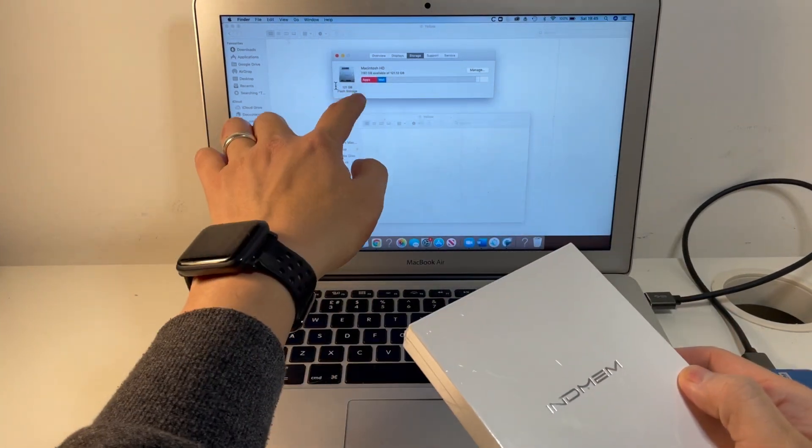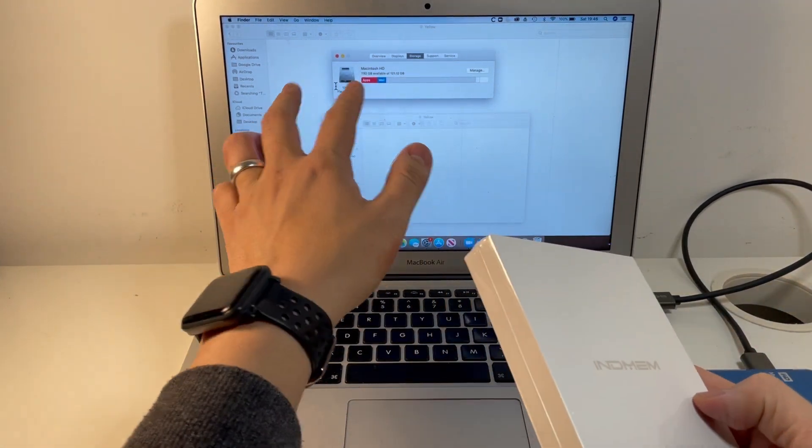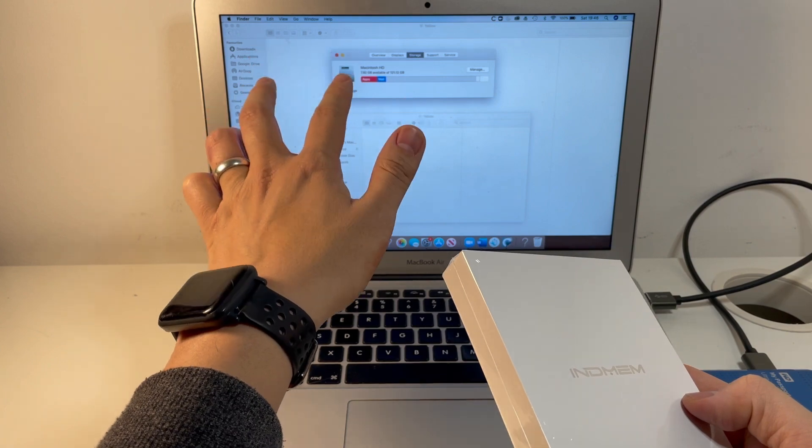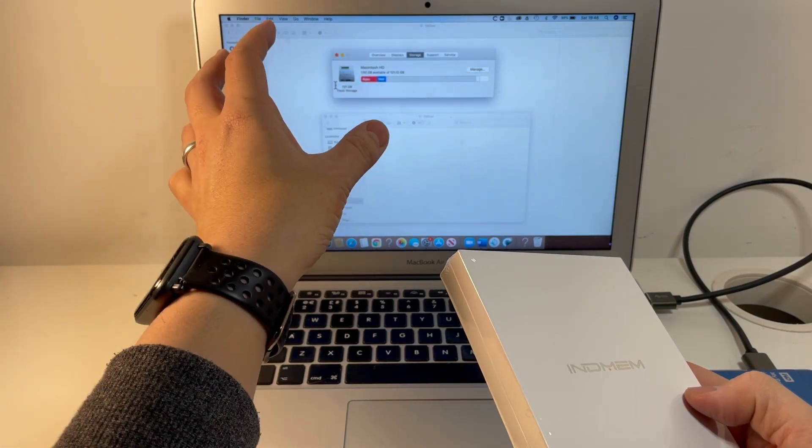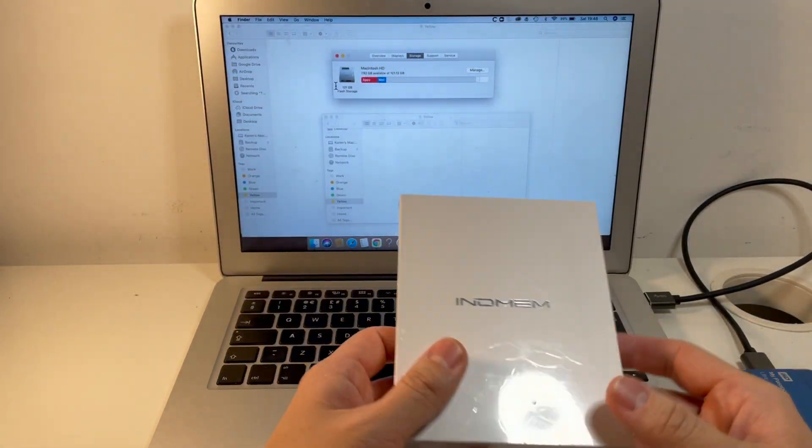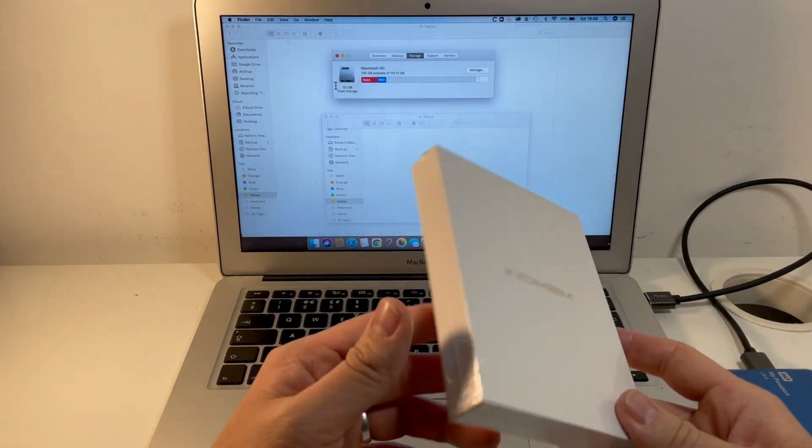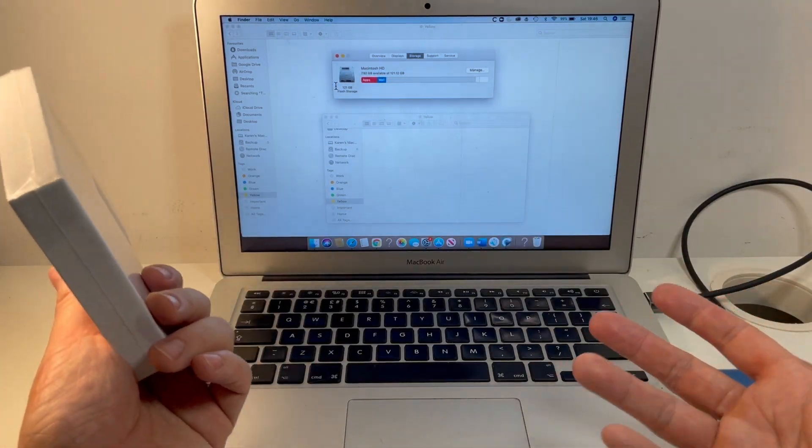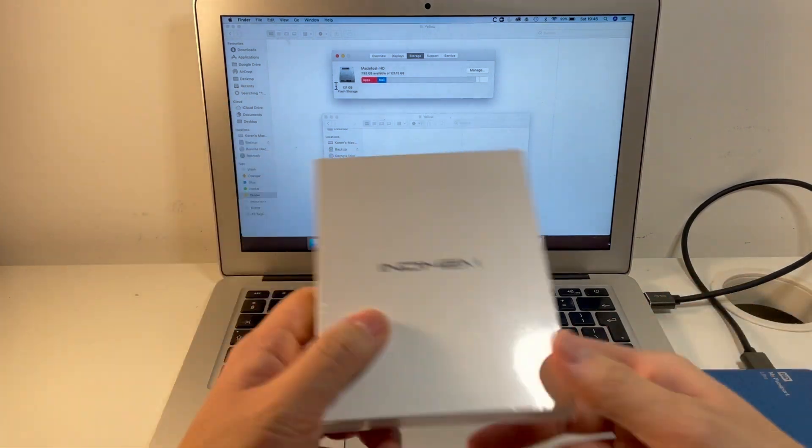121GB of storage is not enough because we have the operating system being used and also all your data as well is just simply not enough. So this computer is perfectly usable but we really need some kind of storage upgrade for it to be a usable computer.